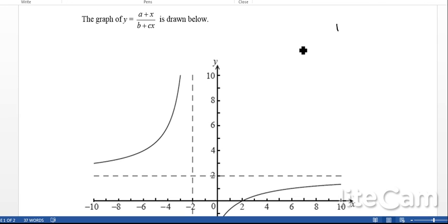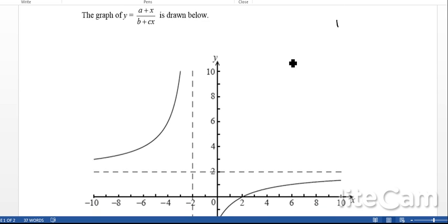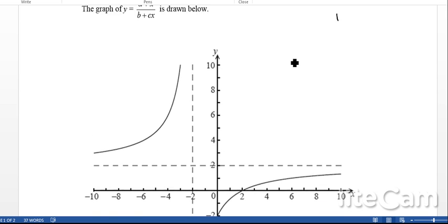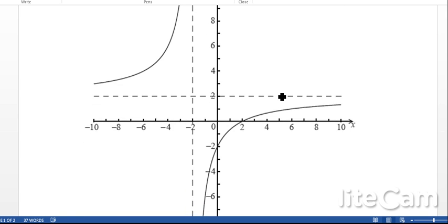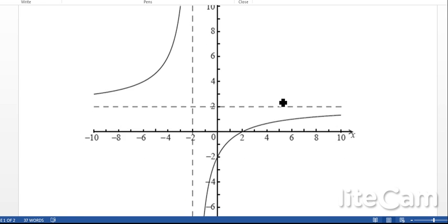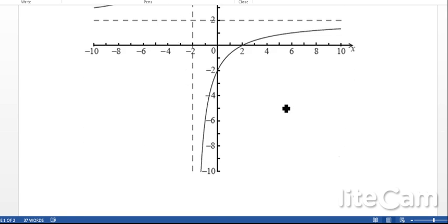Next we're going to look at finding some values from a graph. We've got the graph of y equals a plus x, all over b plus cx. This is what the graph looks like.